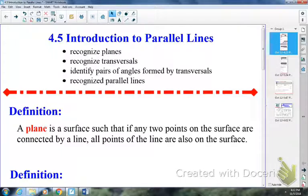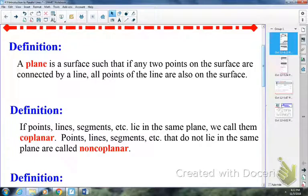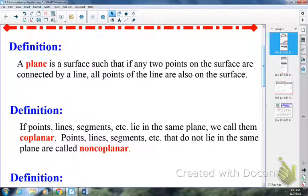A lot of the first part here is already filled in for you. So by definition, a plane is a surface such that if any two points on the surface are connected by a line, all points of the line are also on the surface. In this classroom, the paper you're writing on is a plane — it's a surface. The ceiling is a plane, the front wall is a plane, etc.